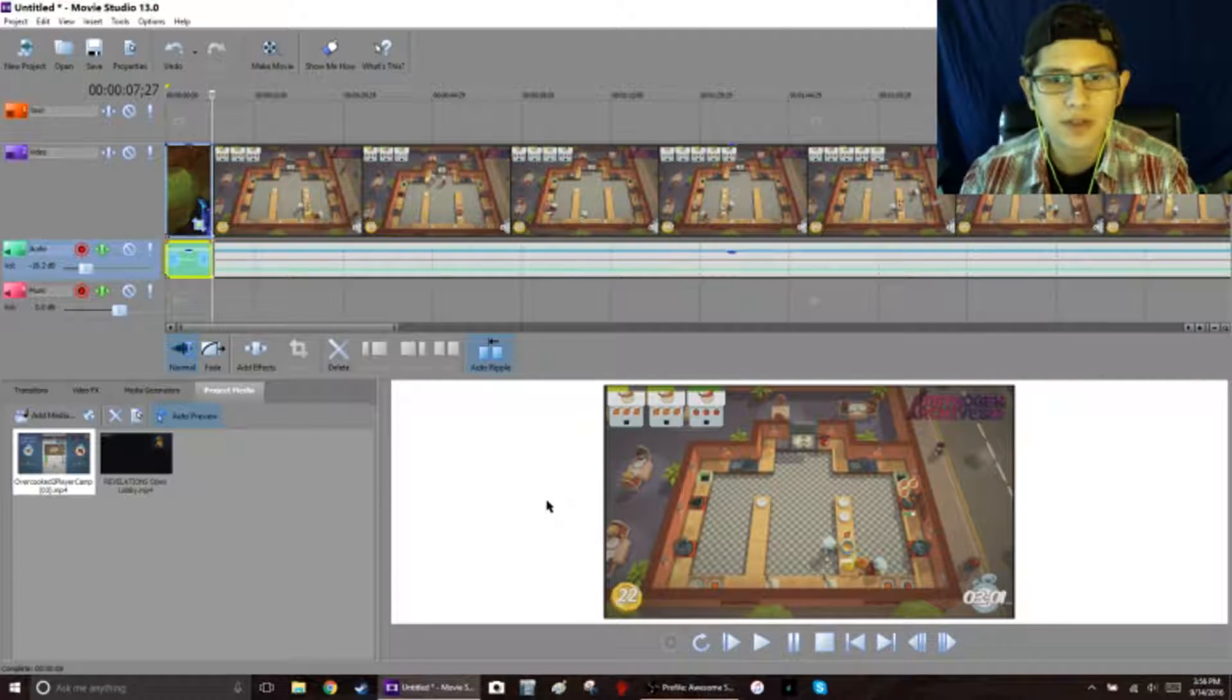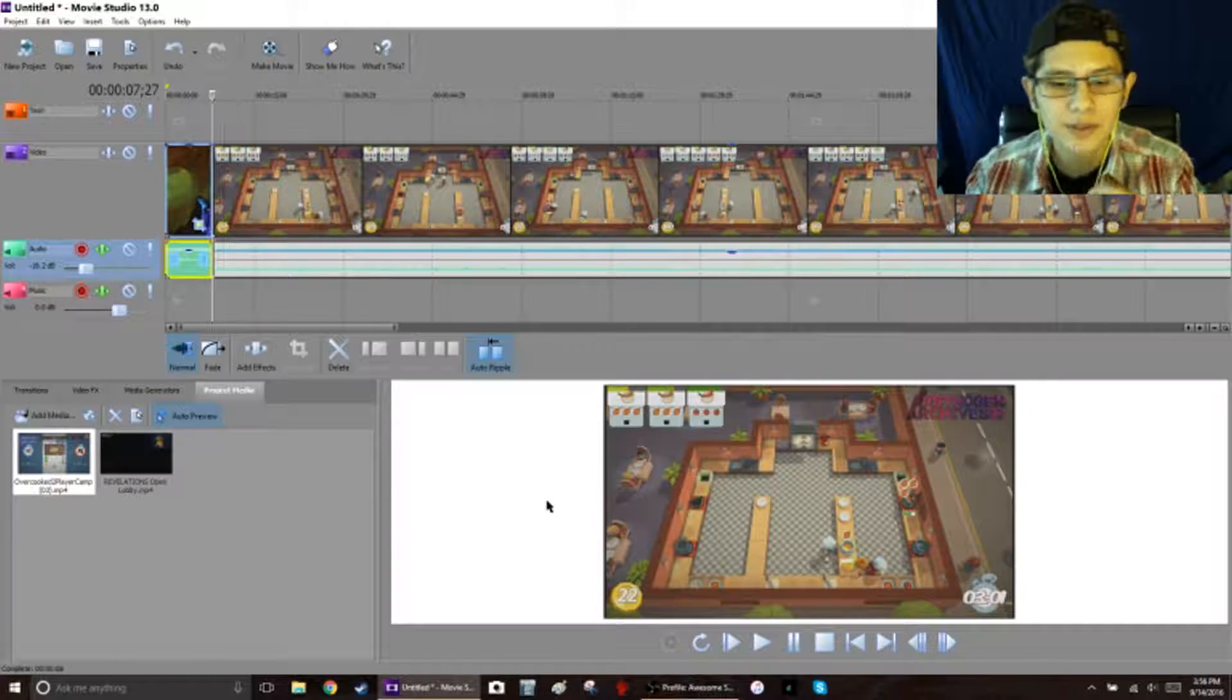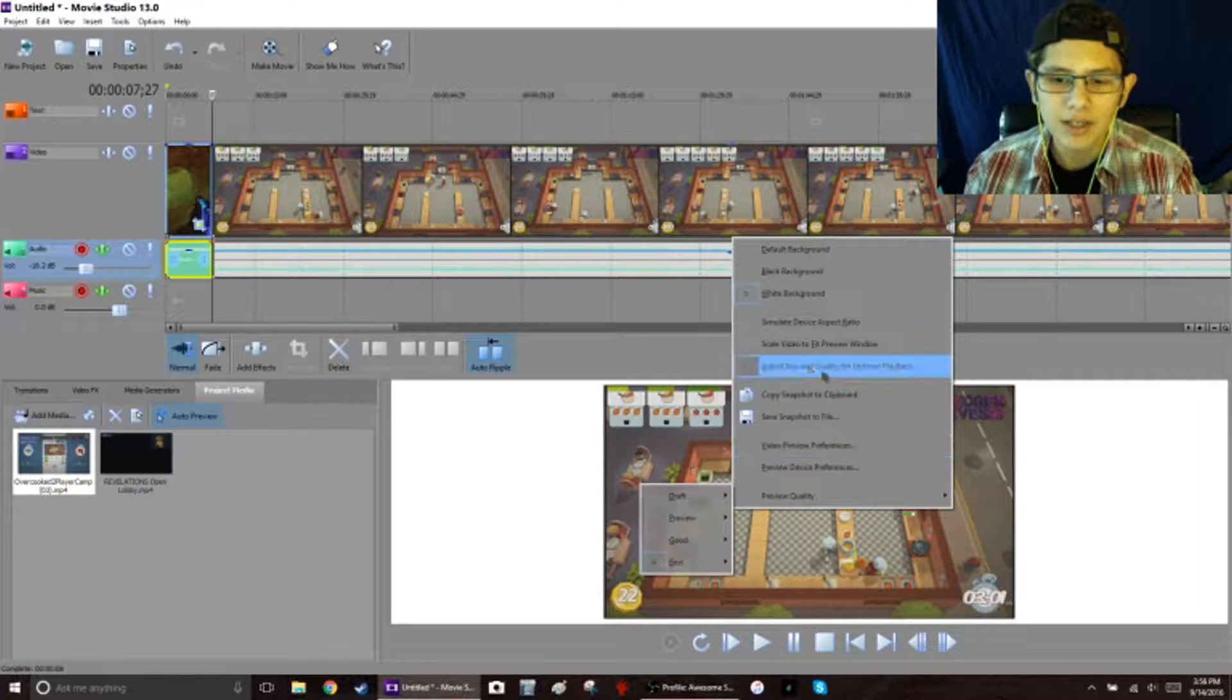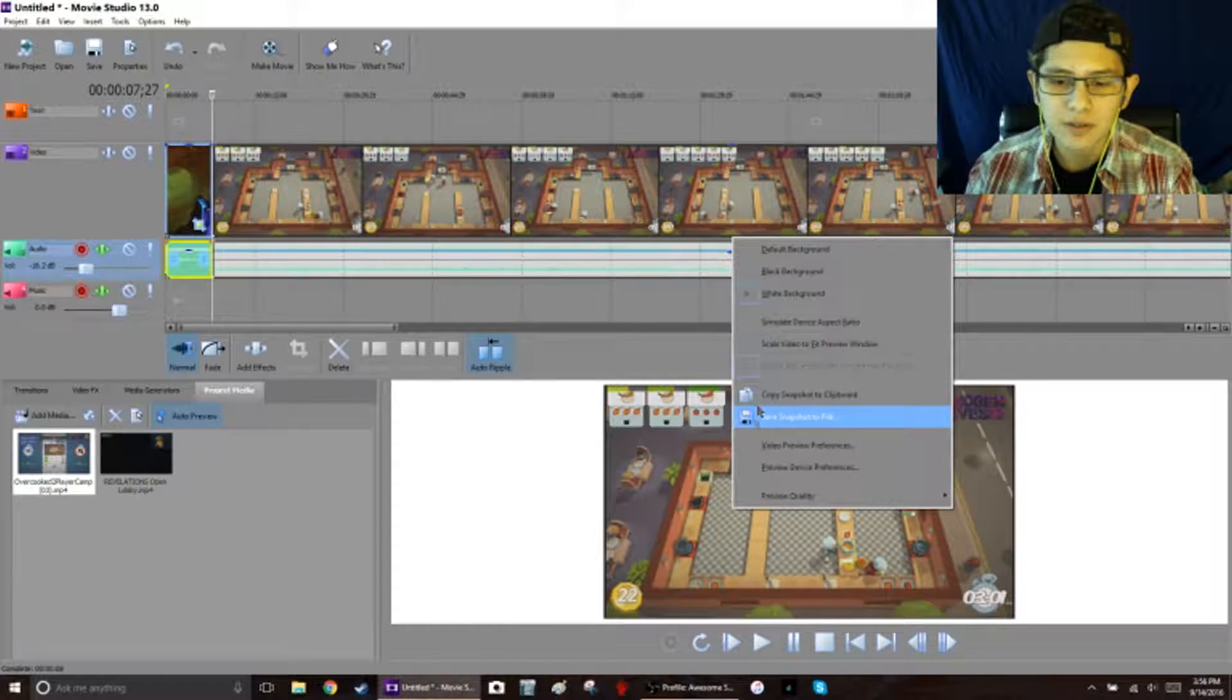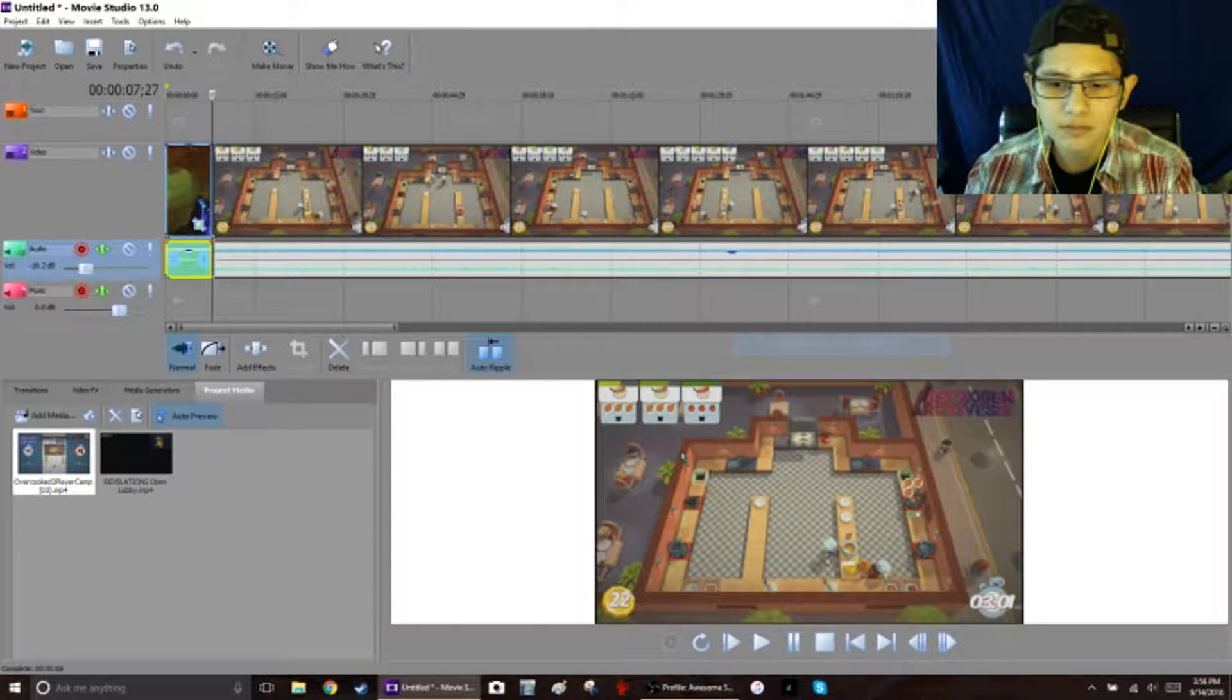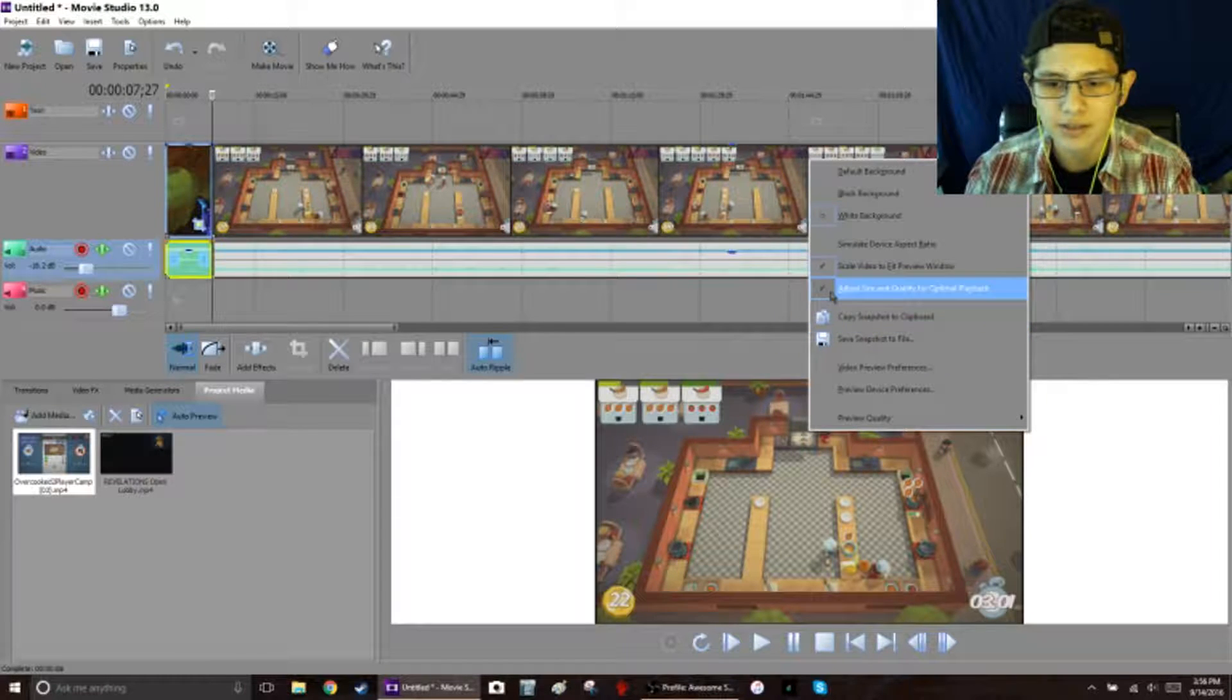There aren't a lot of options for you to make it bigger or move it around, not in this version anyway. But you can get a little bit more juice out of it if you go right-click, scale video to fit preview window, and it makes it just a little bit bigger.